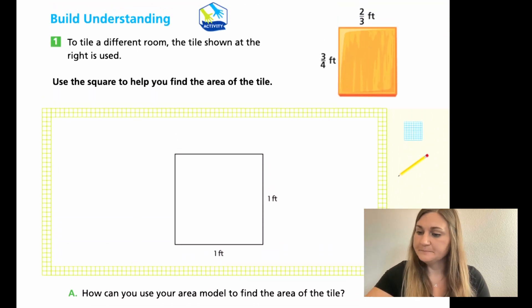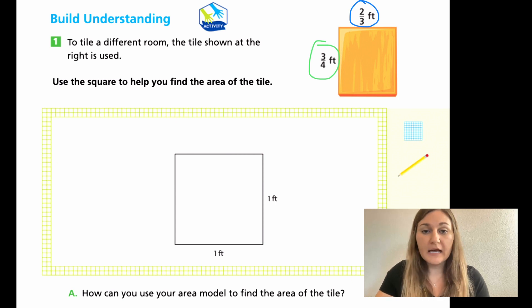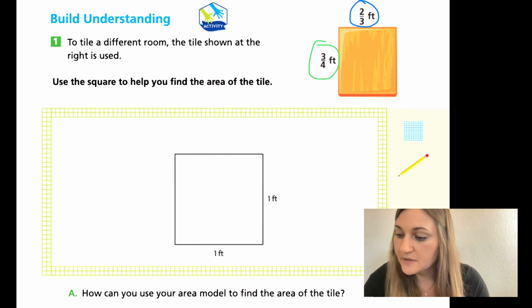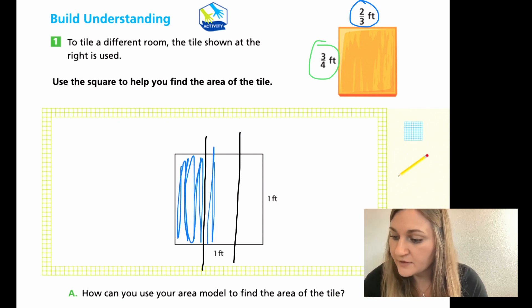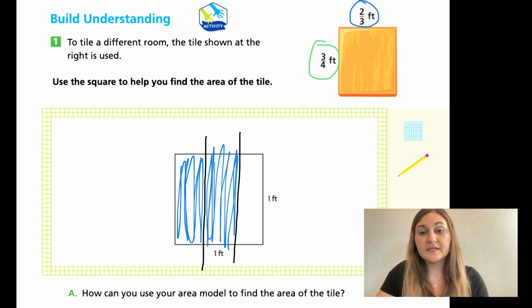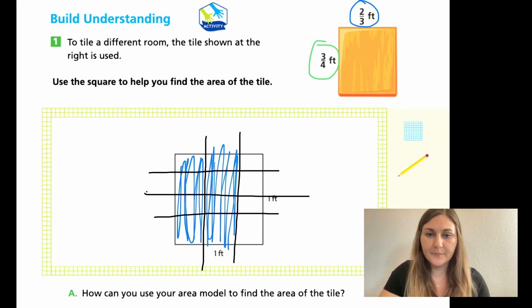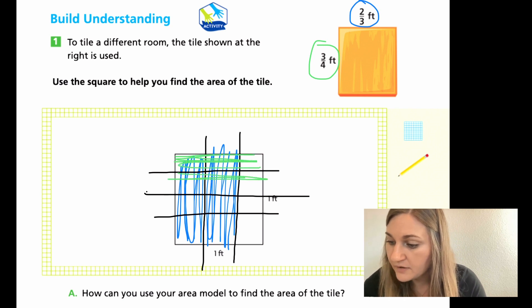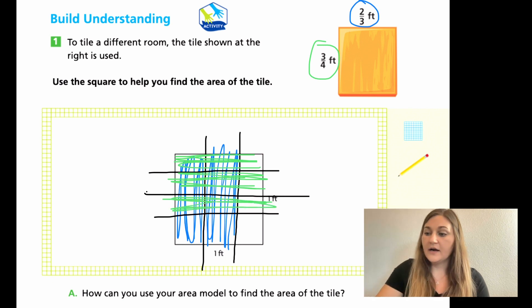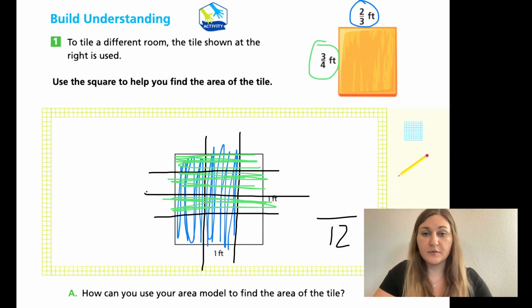Let's go ahead and work on these together. I'm going to be using blue for my 2 thirds and green for my 3 fourths, and I'll mark it up in black so we can see it better. For my 2 thirds, I'm going to break it up into thirds and then color two of the thirds. Then going the other way, I'm going to split it into fourths — cut it in half, then cut each half again. Now I have four sections. For the green, I would be coloring three of the four lengths.